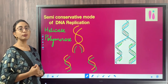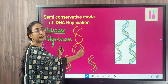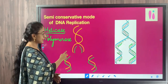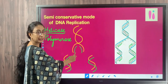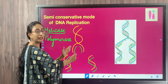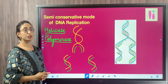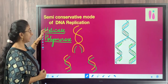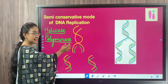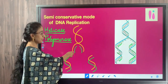The first step is uncoiling or unwinding, and the enzyme responsible for this is helicase. Helicase uncoils the DNA. Once uncoiling happens, a new strand is simultaneously synthesized — if there is an A in the parental strand, T will be attached; if there is a G, C will be attached. The enzyme responsible for synthesizing the new strand is DNA polymerase. The two important enzymes in DNA replication are helicase and polymerase.